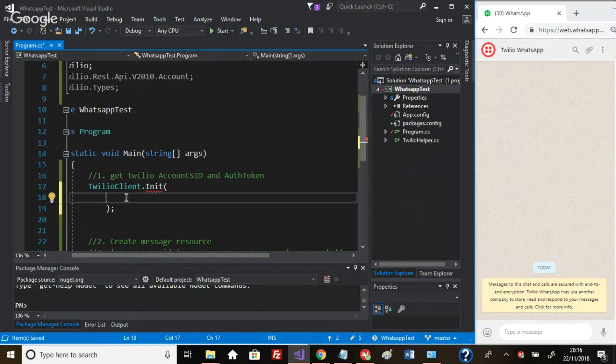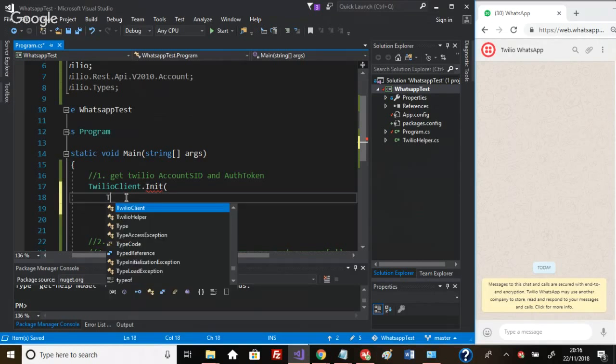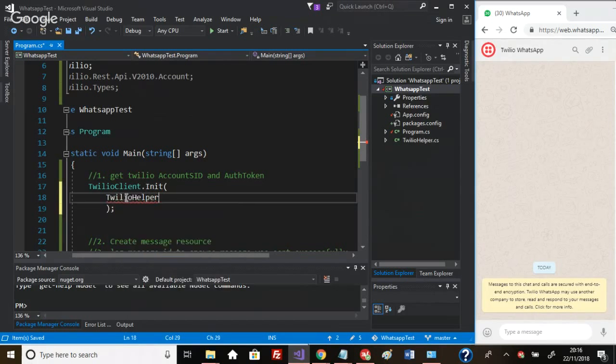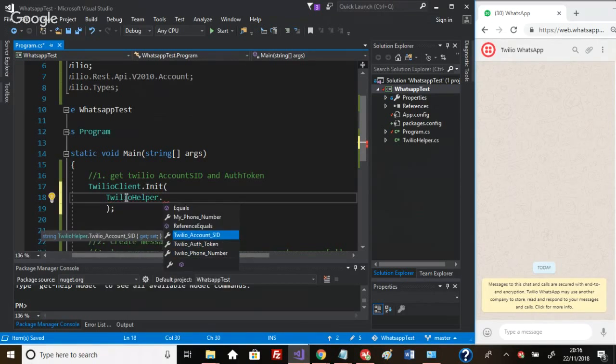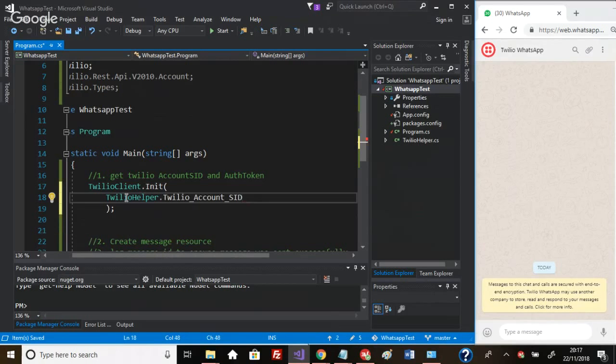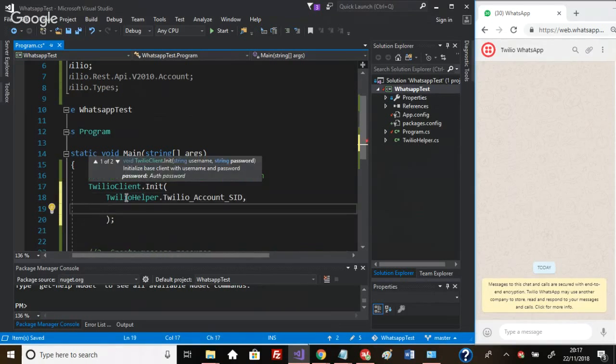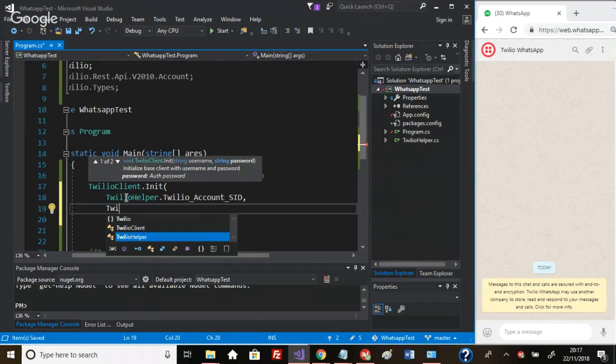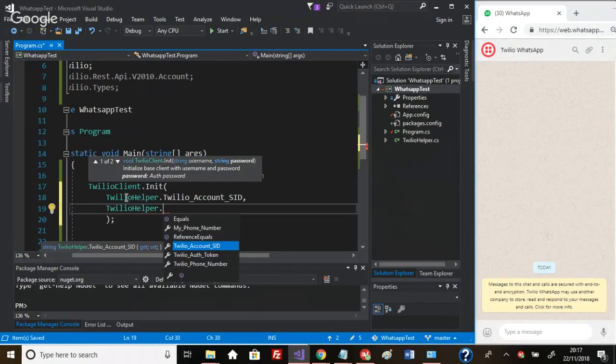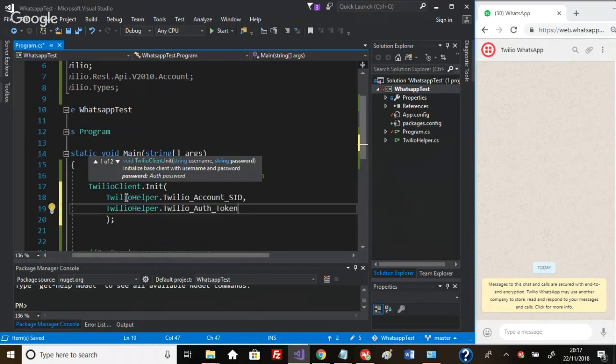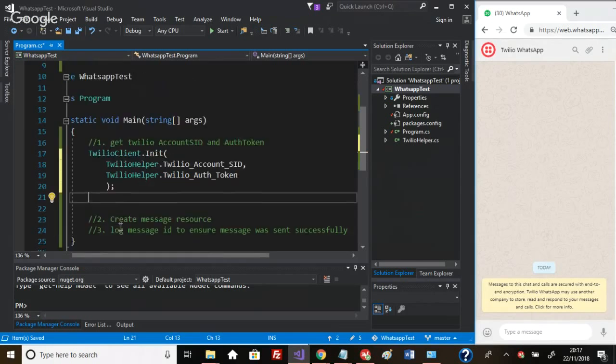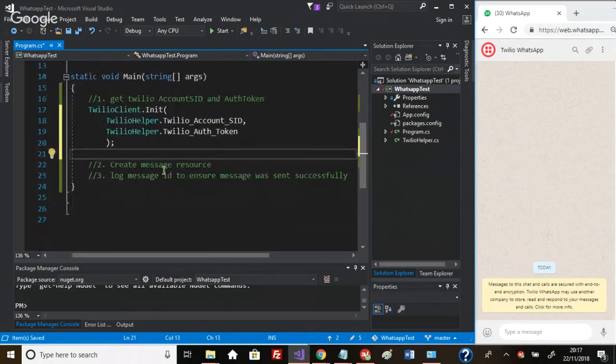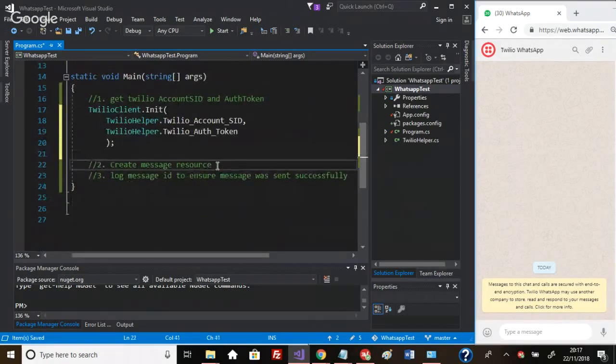The first parameter is the username, which in our case will be the account SID, and then the auth token. That's it, we're done, we're initialized, and now we can actually build up our message.